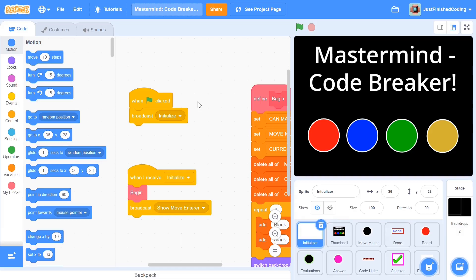What's up everyone, welcome back to Just Finished Coding. This is part 7 of our Mastermind series on Scratch 3. So let's get coding.